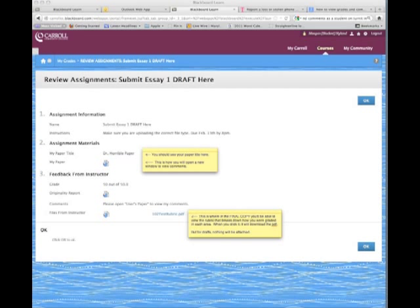Then you'll see My Paper with a little globe icon. That little globe paper, that's what you're going to click to open up your paper and see the comments. Before we do that, though, I want to make a quick comment about Feedback from Instructor.